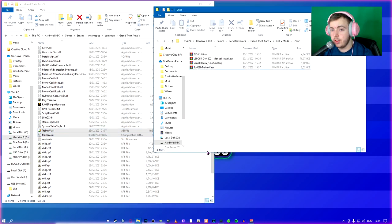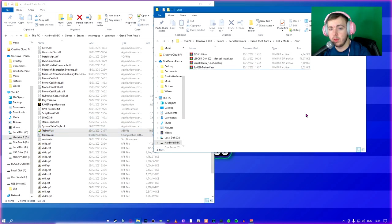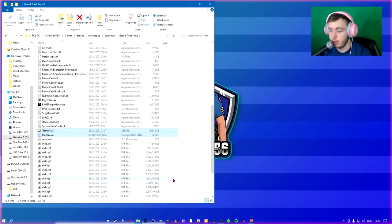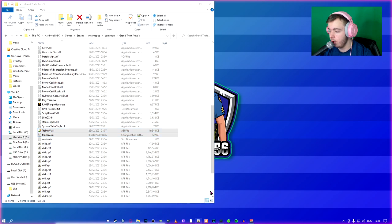So once you've installed OpenIV, you've dragged all these things into your directory. What you can do is you can close this. I'm going to minimize it because I'm going to still use it. You're going to open OpenIV.